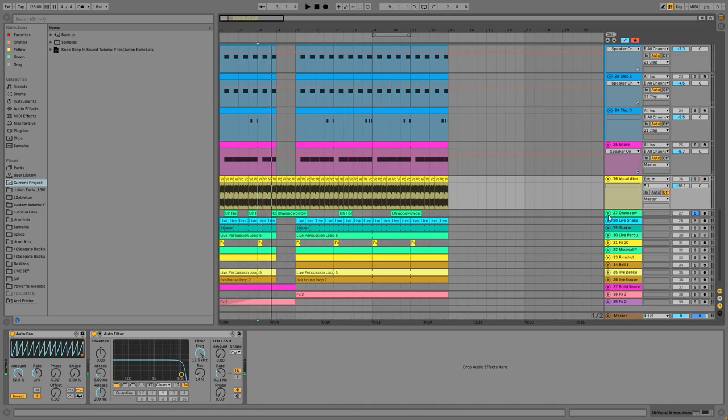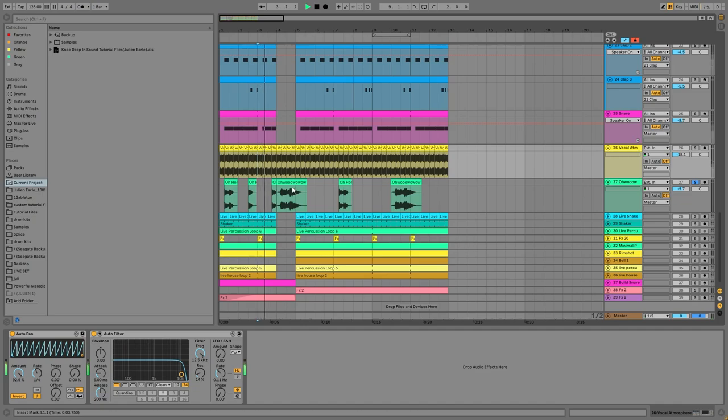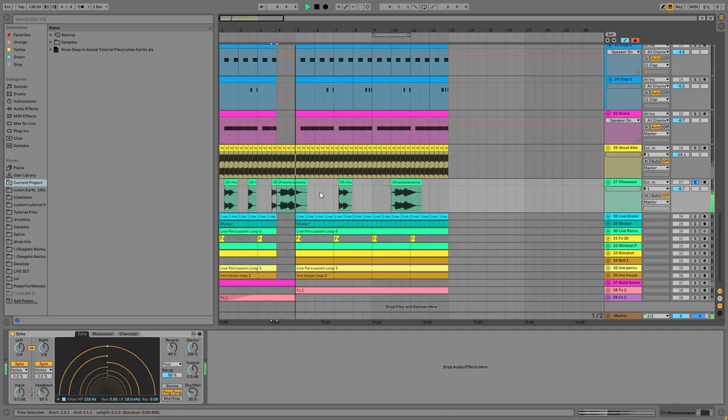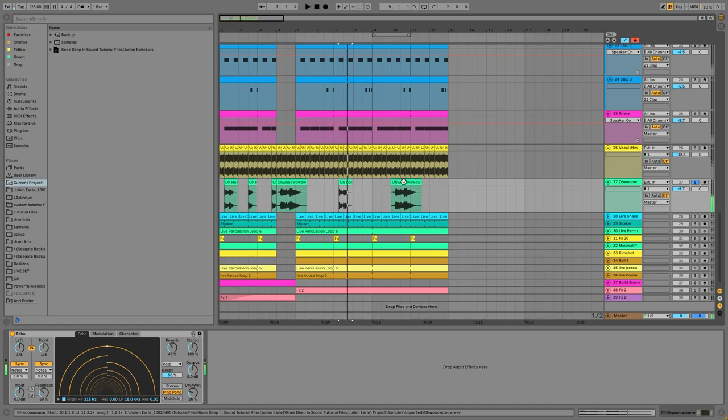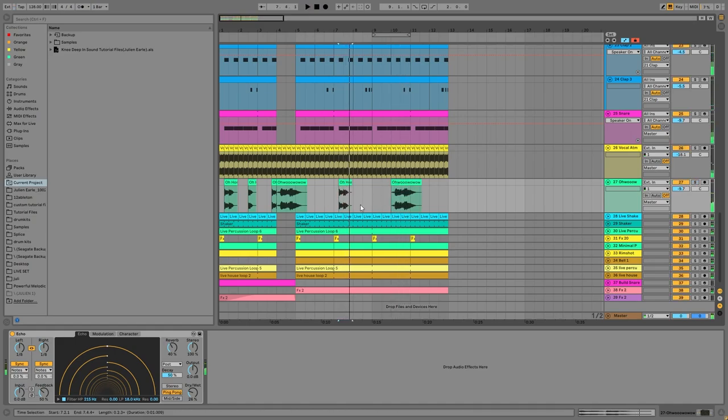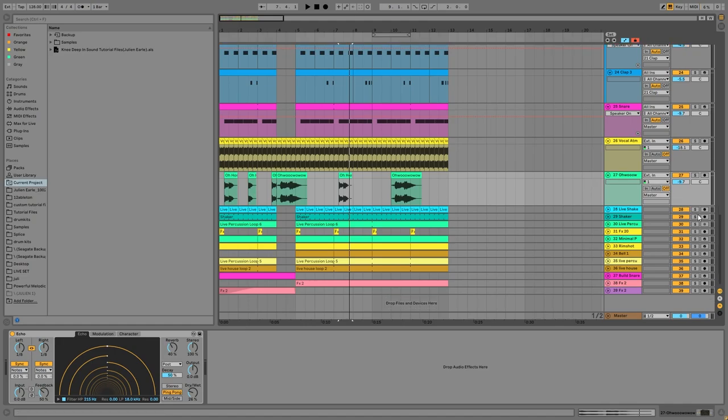Then we have the vocals—some nice vocals with a little bit of echo. It's really more about just finding really high quality samples and then working with that.